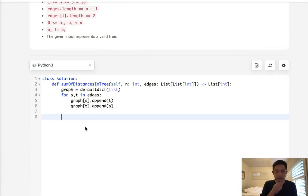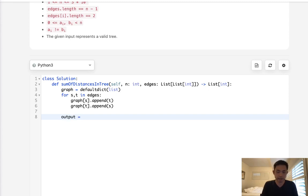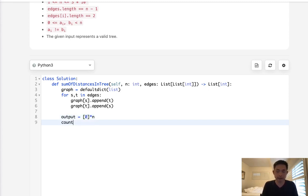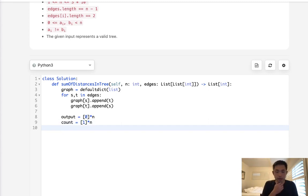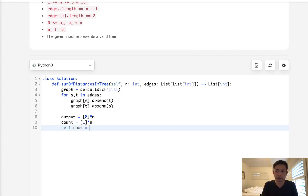All right. Let's first initialize a couple of variables here. We'll first have our output, and this will just be starting with zero times N. And we also want the counts of everything beneath it. And this would start with one because each node itself counts as one. And we'll also have to have a self variable here for the root answer. I'm just going to call that root. And this begins with, I believe, I believe that starts with zero.